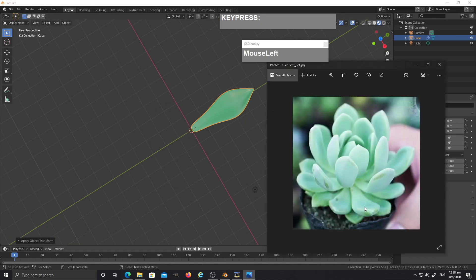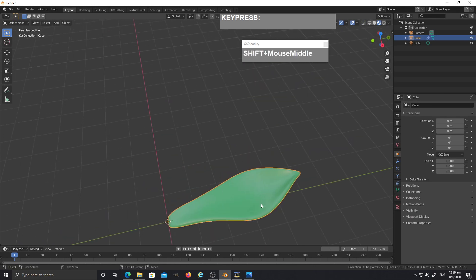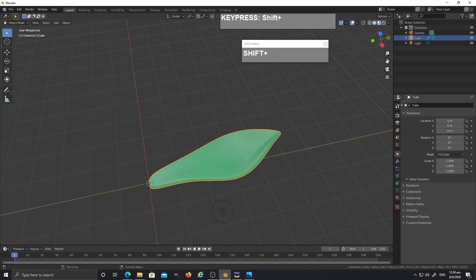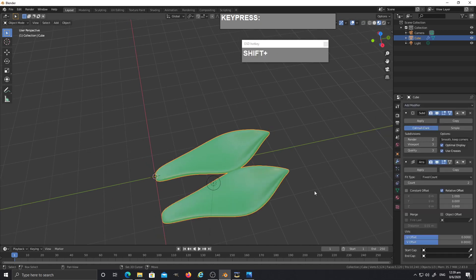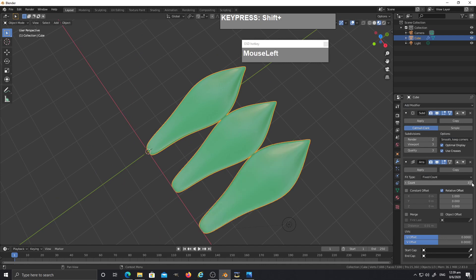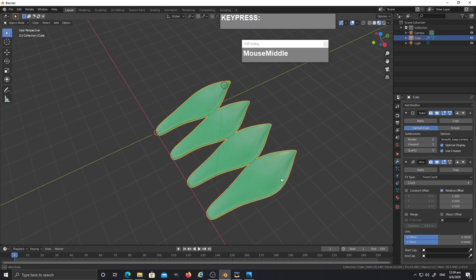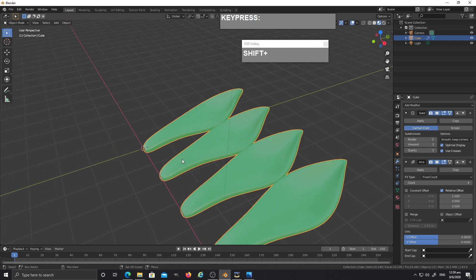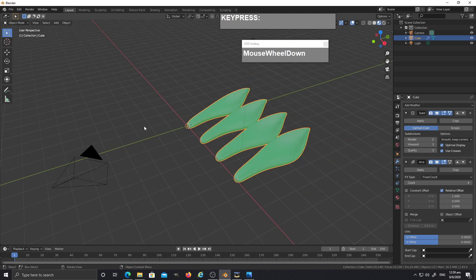Now we're going to add an array to create the leaf pattern that goes around the base. Select the single leaf, go to the modifier tab, and add an array modifier. With a normal array modifier you just get two duplicates — if you increase the count you just get more leaf blades.